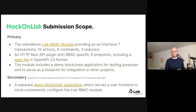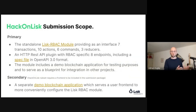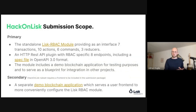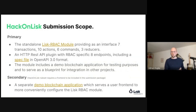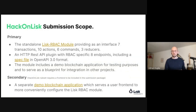My submission is actually twofold. The first thing and the main thing, which I now call primary, is the Lisk module itself. It has a couple of transactions, actions, commands, and reducers, and an HTTP API. It also includes a small testing application which allows developers to quickly grasp how to actually get this module integrated into their application.